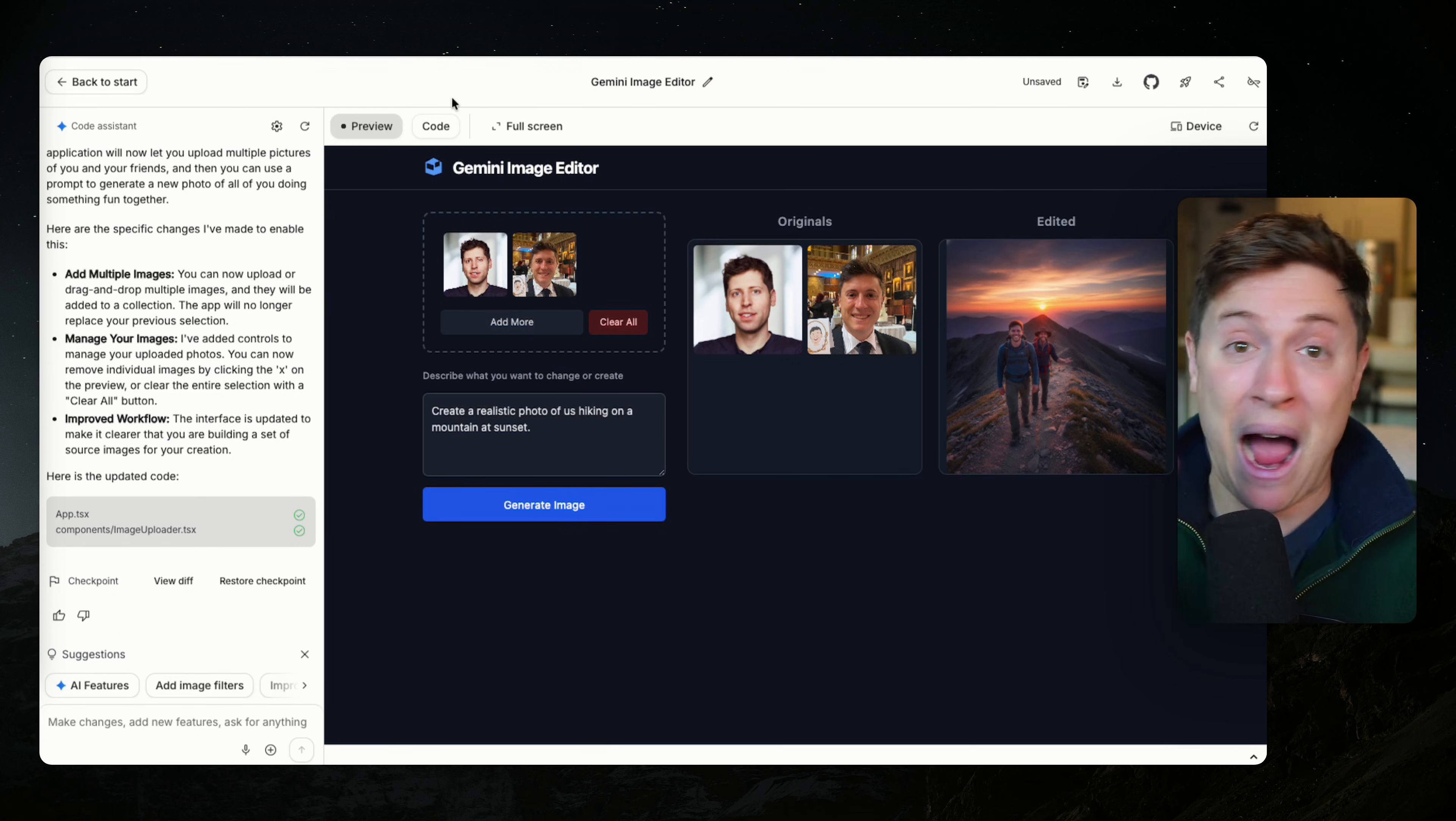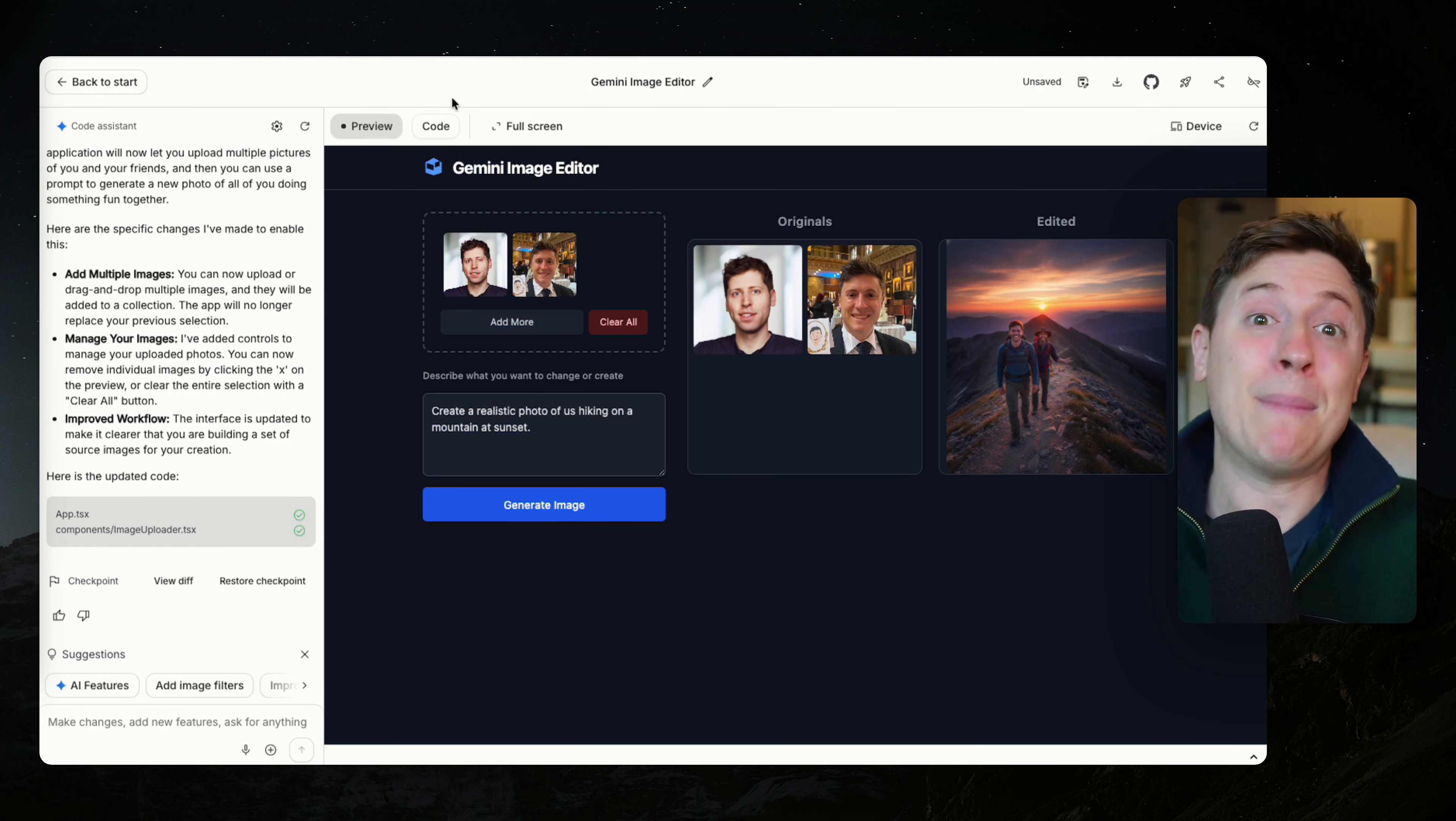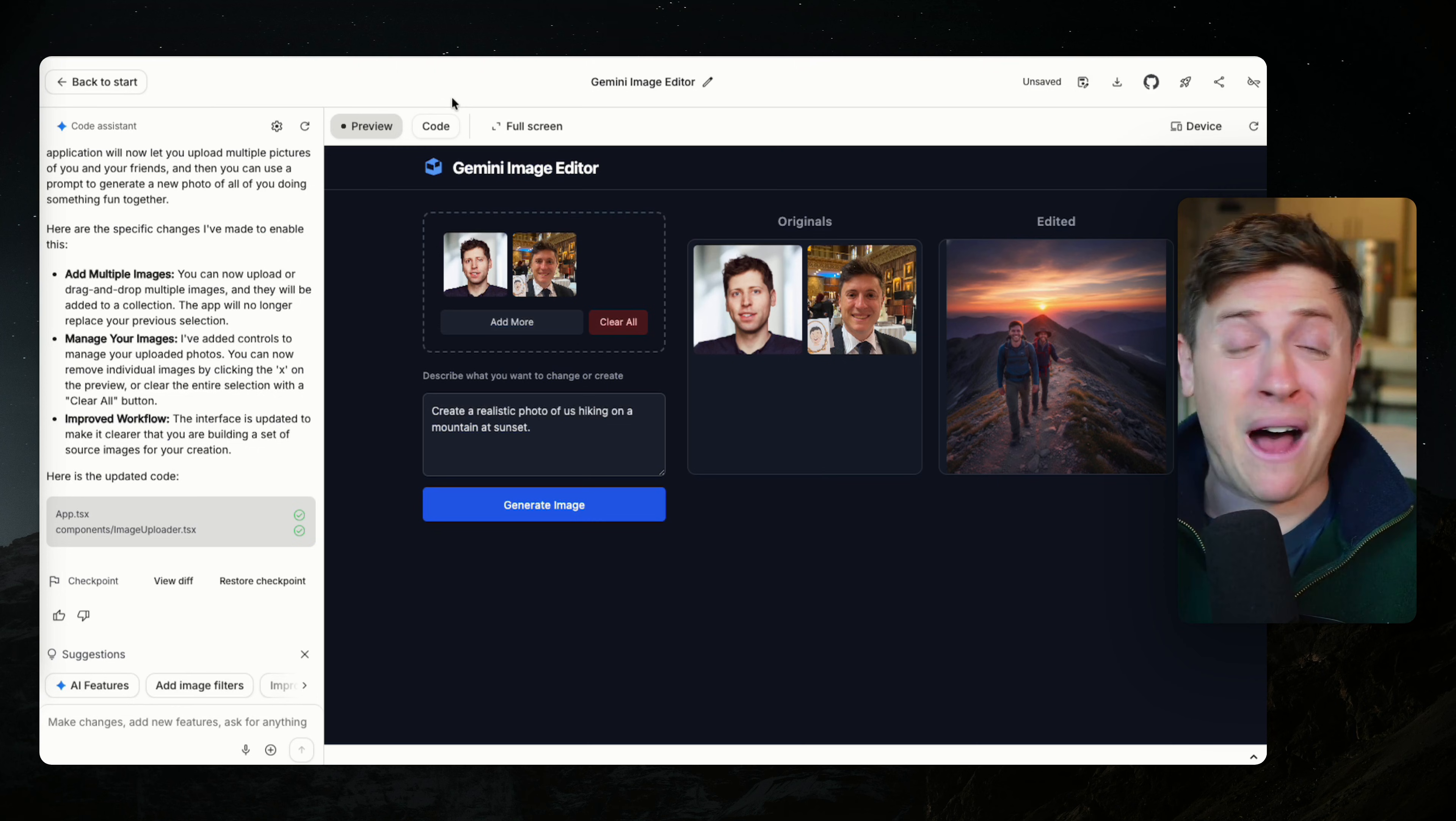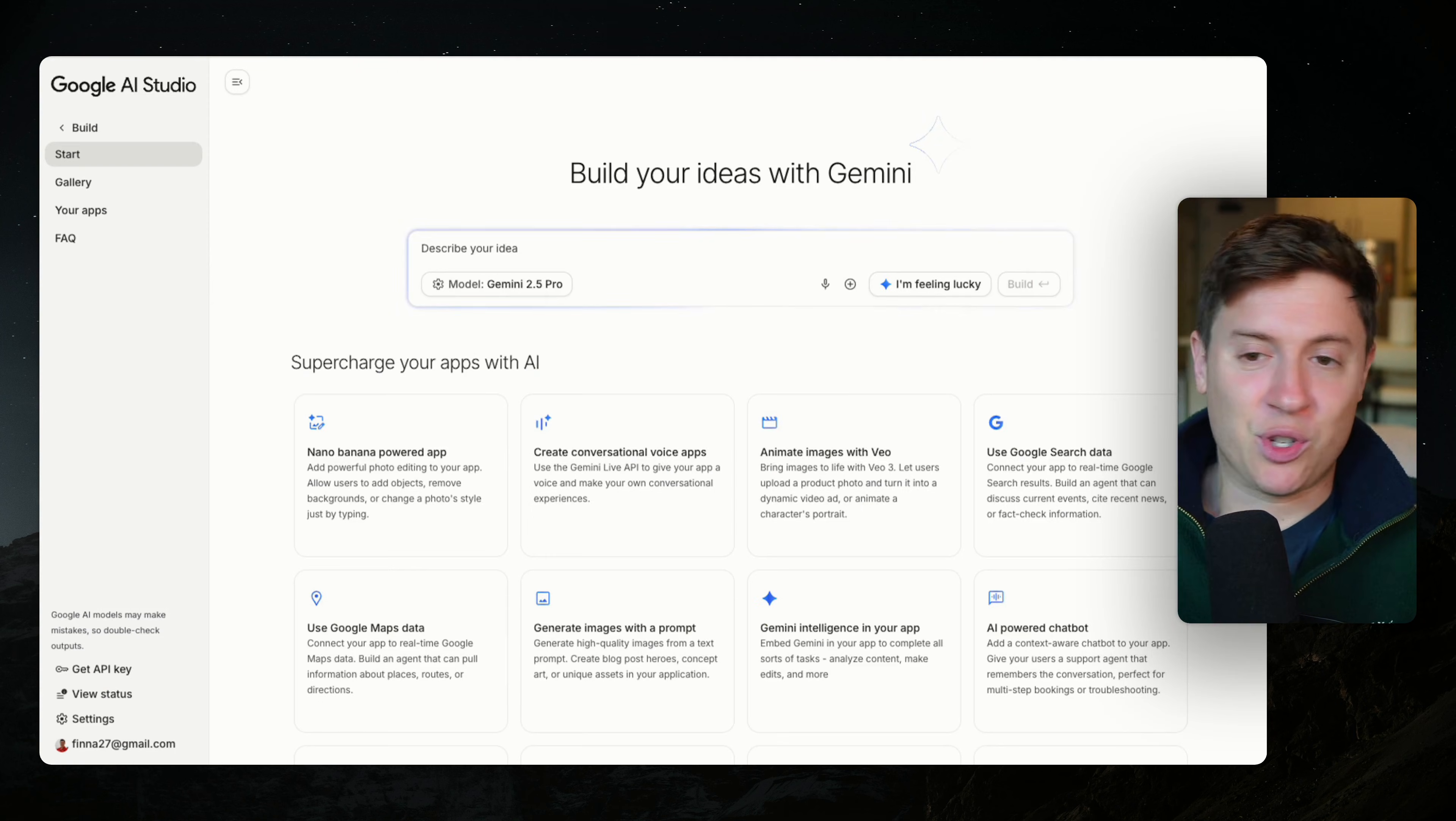I'm going to show you how it works, how you can deploy a fully working app on the web in seconds, and let you know if this is the final vibe coding platform you'll ever need. Let's get into it.